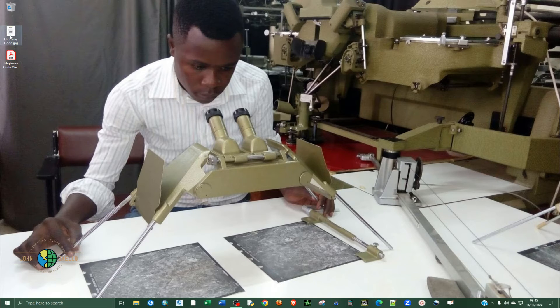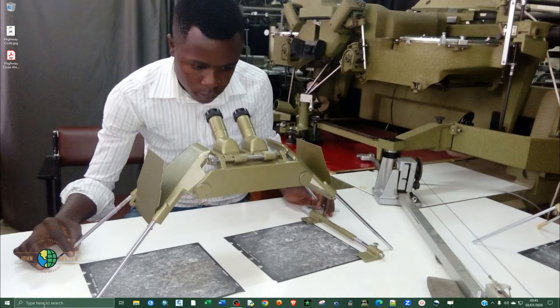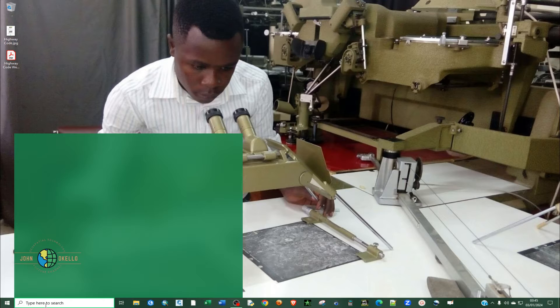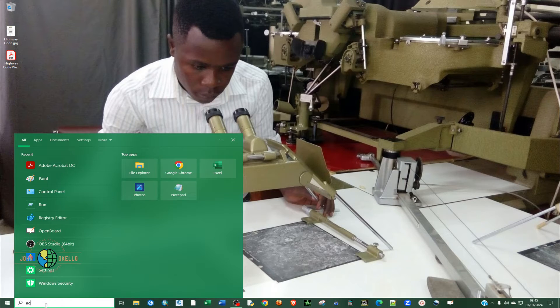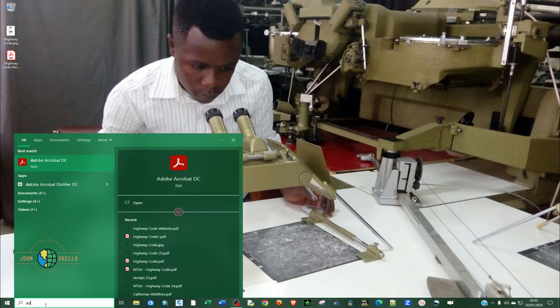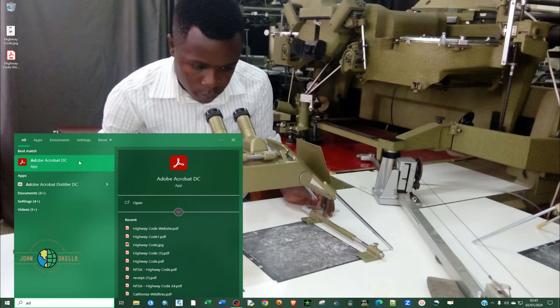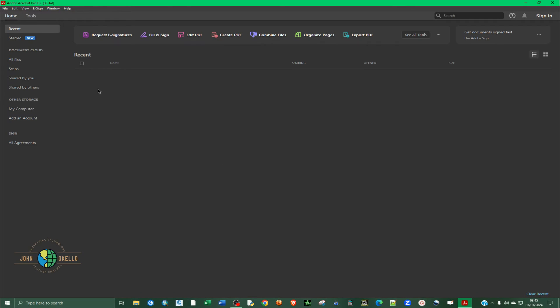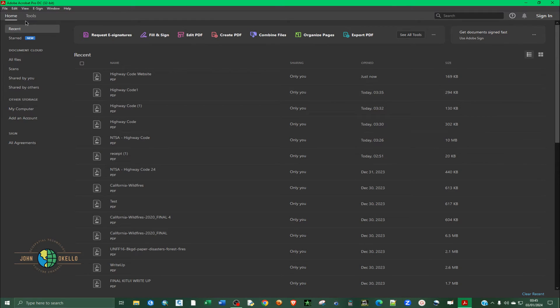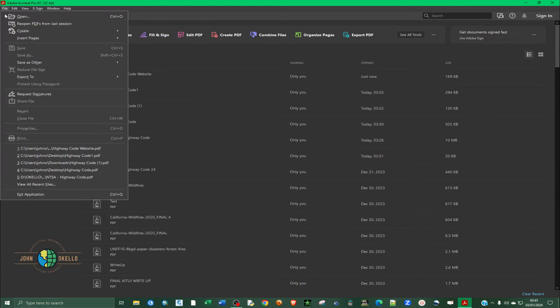Now the second method, I'll just open up Adobe Acrobat. Then click on the application to open. So at the top here, I'm going to click on file and then open.